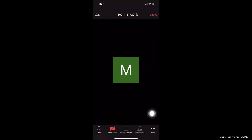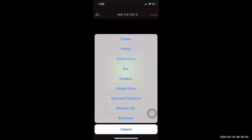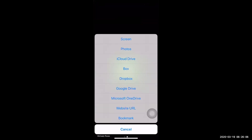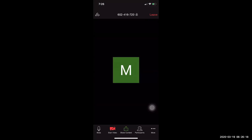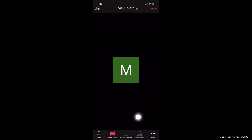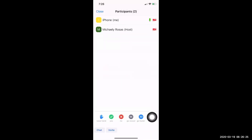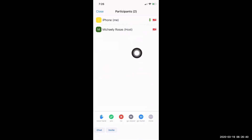Next, it says Share Content. Here I can share the phone screen with my teacher, photos, or website addresses. Down here I can click Participants. So I see that my teacher is on Zoom in the class and I am in the class. So here you can see the list of your classmates and your teacher.